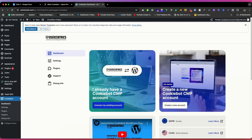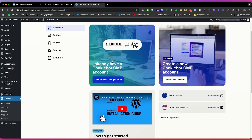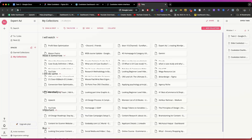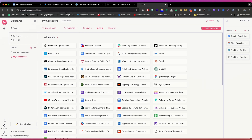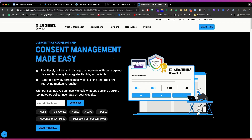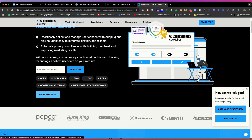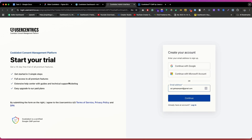Here you will see options to connect an existing account or create a new one. Click the New Account button and you'll be redirected to the Cookiebot website — or use the link in my video description. Click Start Now or Start for Free, then enter your email address, or continue with Google. You'll be redirected to admin.cookiebot.com/onboarding.